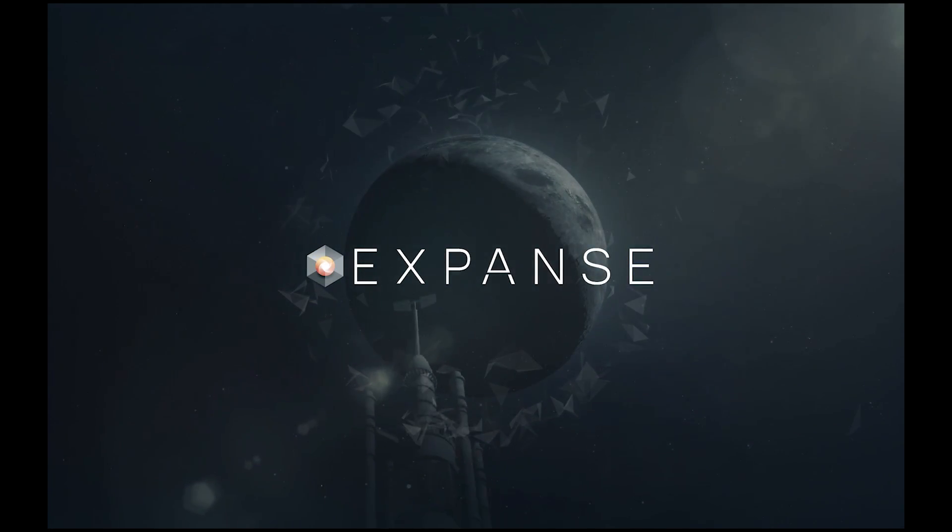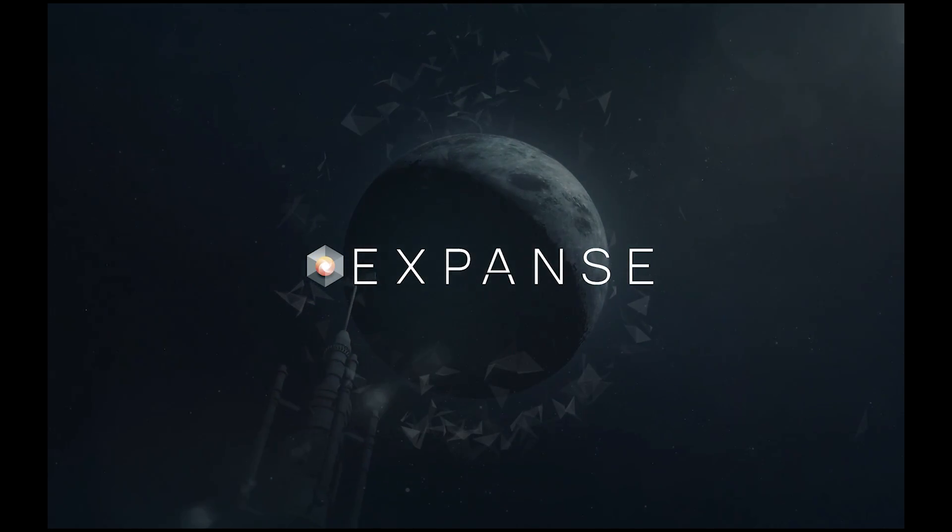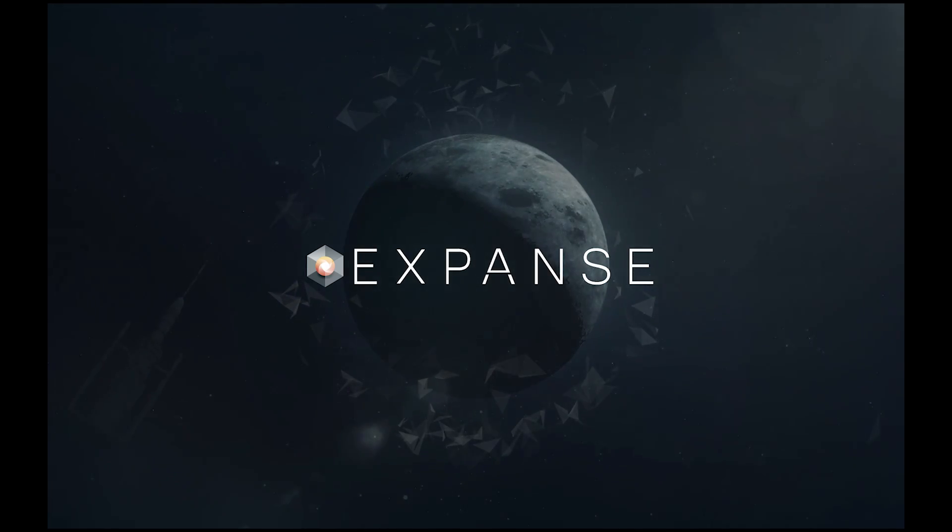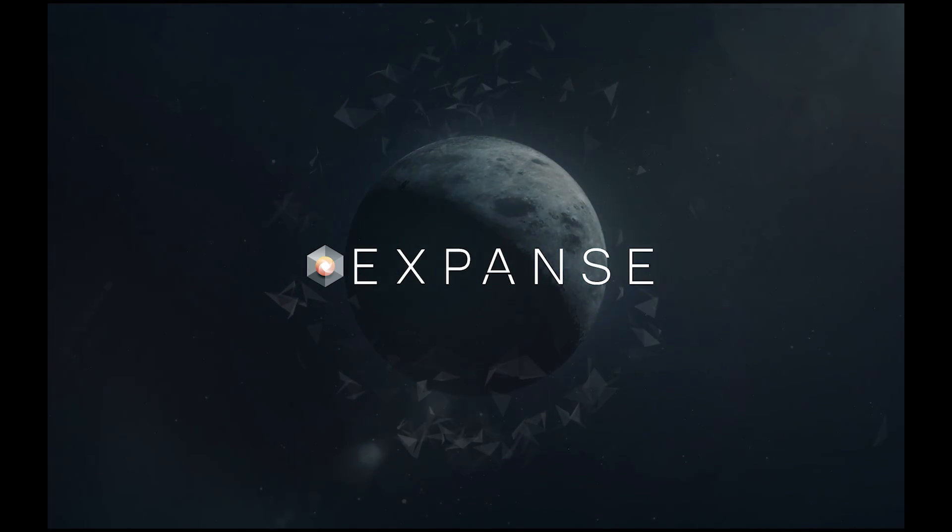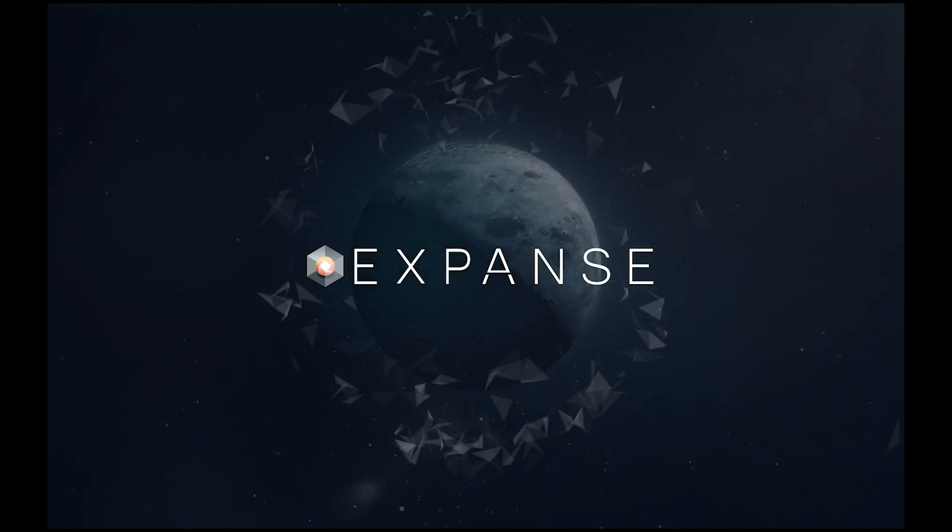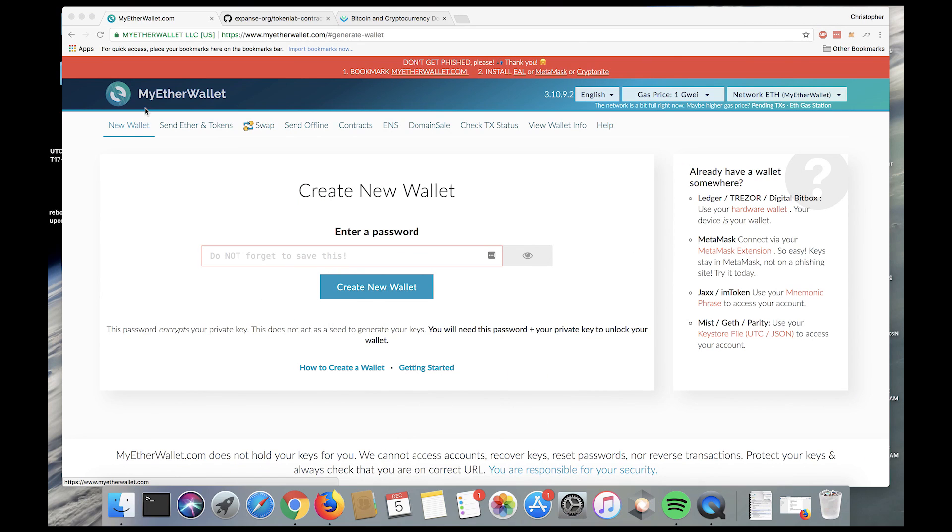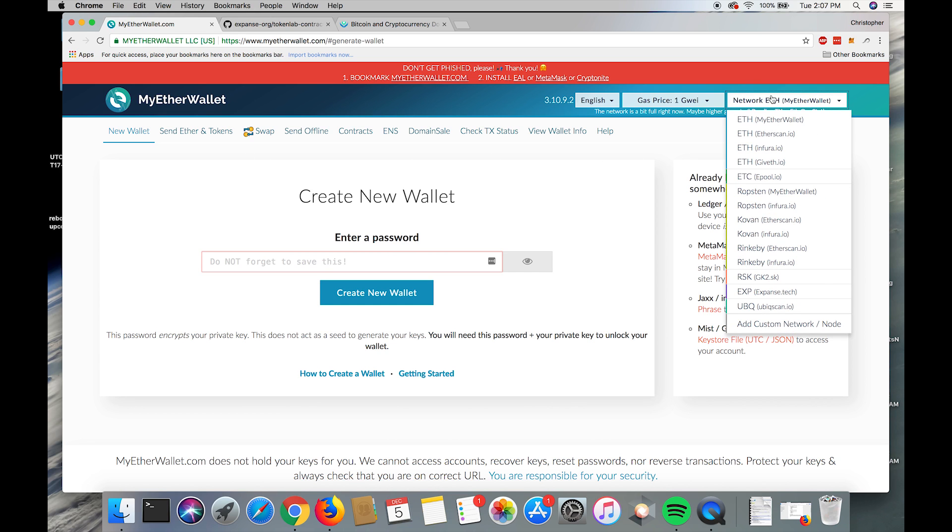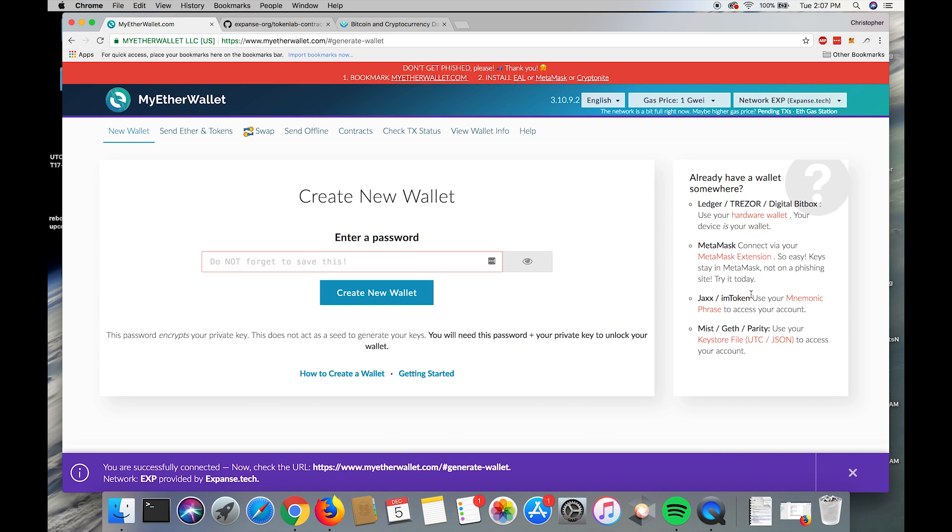Hey, how's it going? My name is Christopher Franco, and in this video I'm going to teach you how to send lab tokens with MyEtherWallet. Let's get started. The first thing we're going to want to do is go to myetherwallet.com, then select the Expanse network from the dropdown menu.